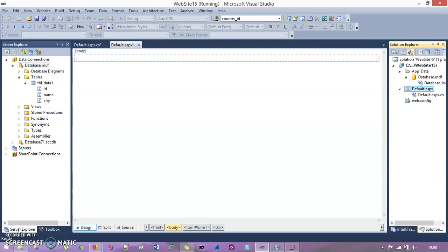We already had gone through some Windows application where we had seen how you connect your Windows application with a database. This is going to be mostly the same, but some settings are going to be changed. Just for that reason, I'm going to introduce you to this session.